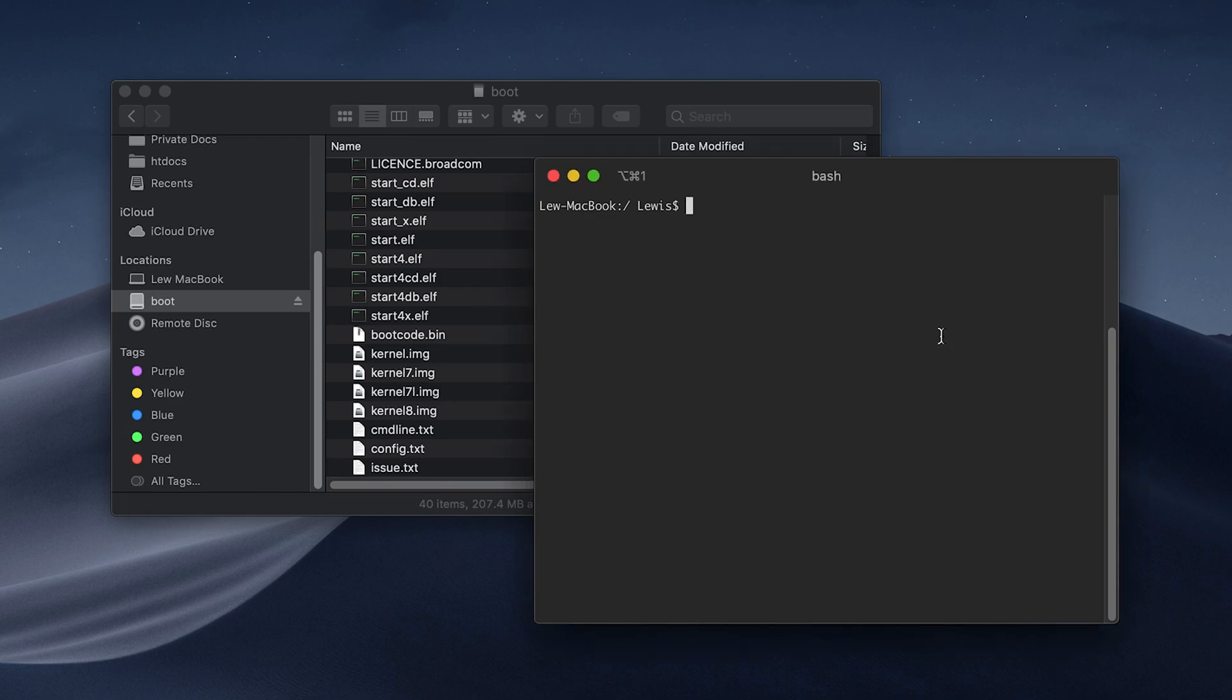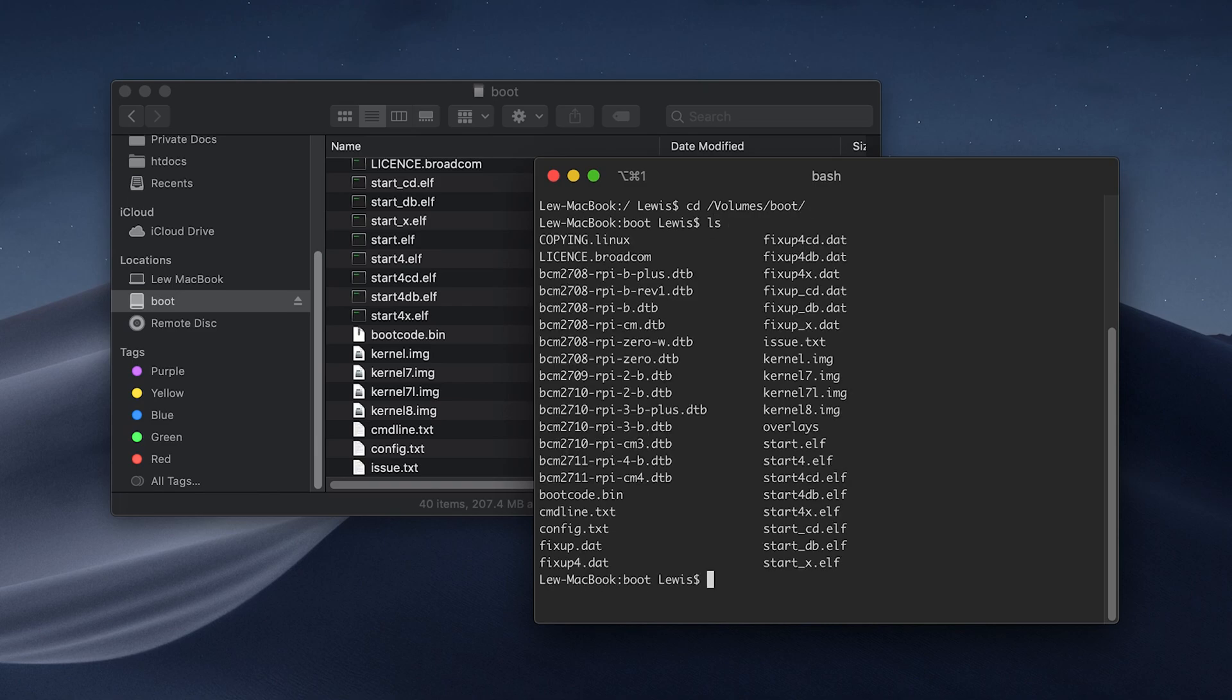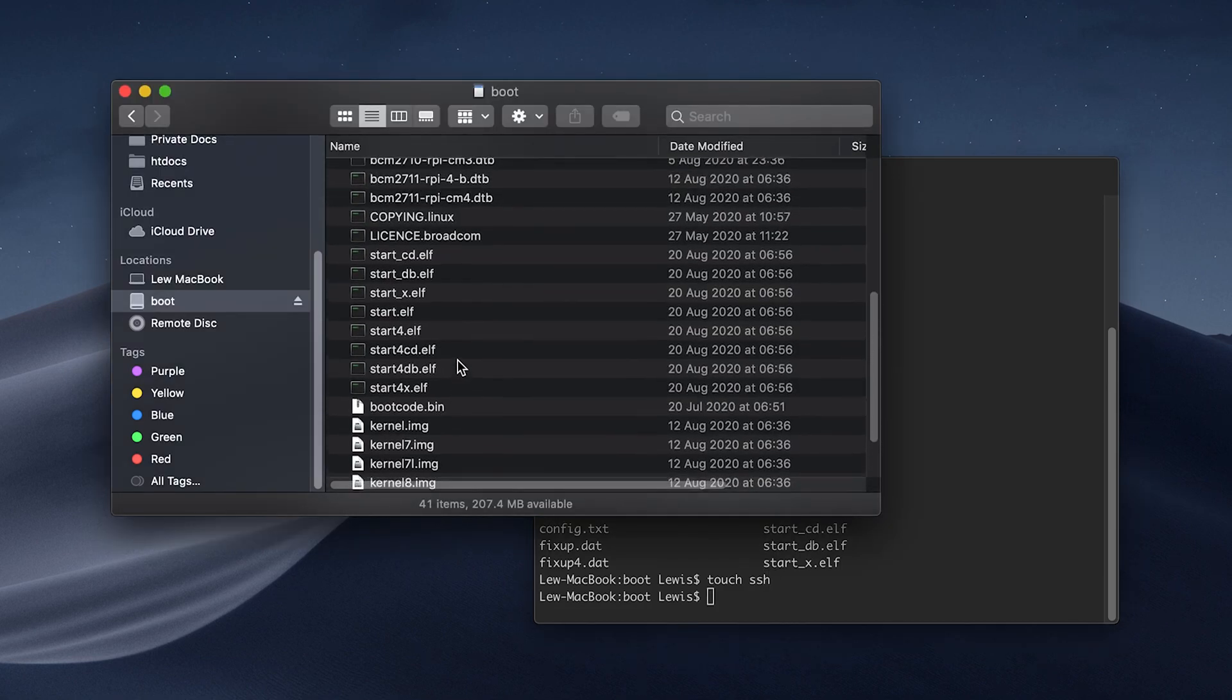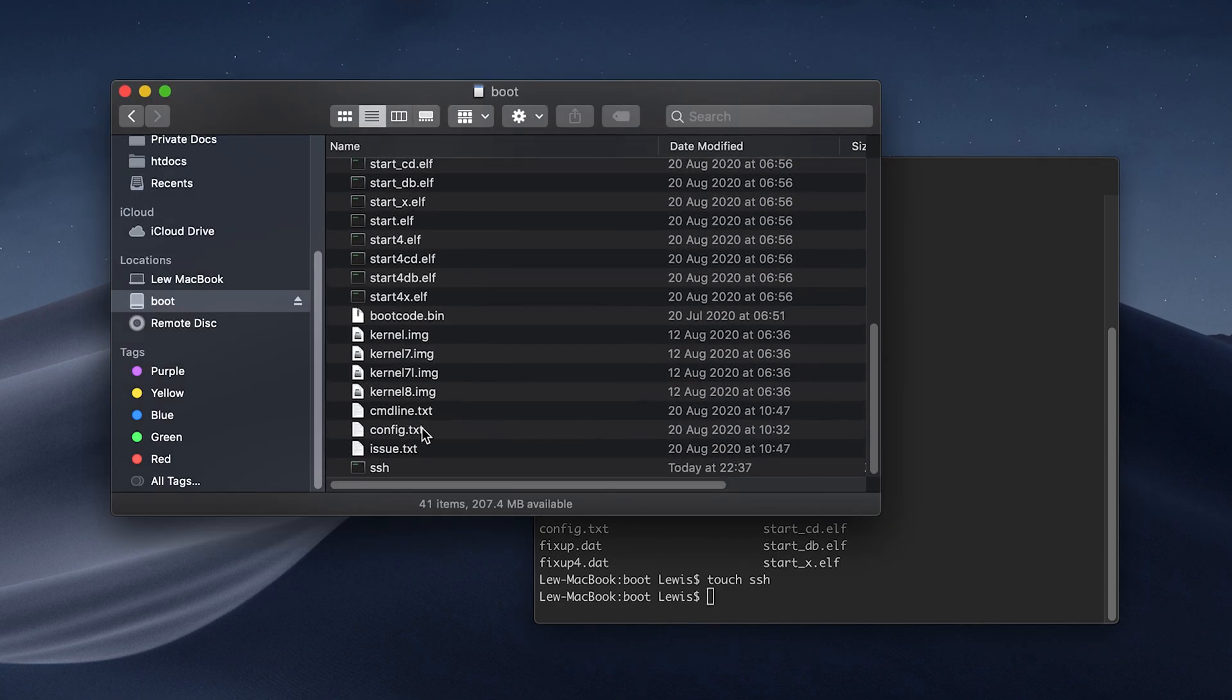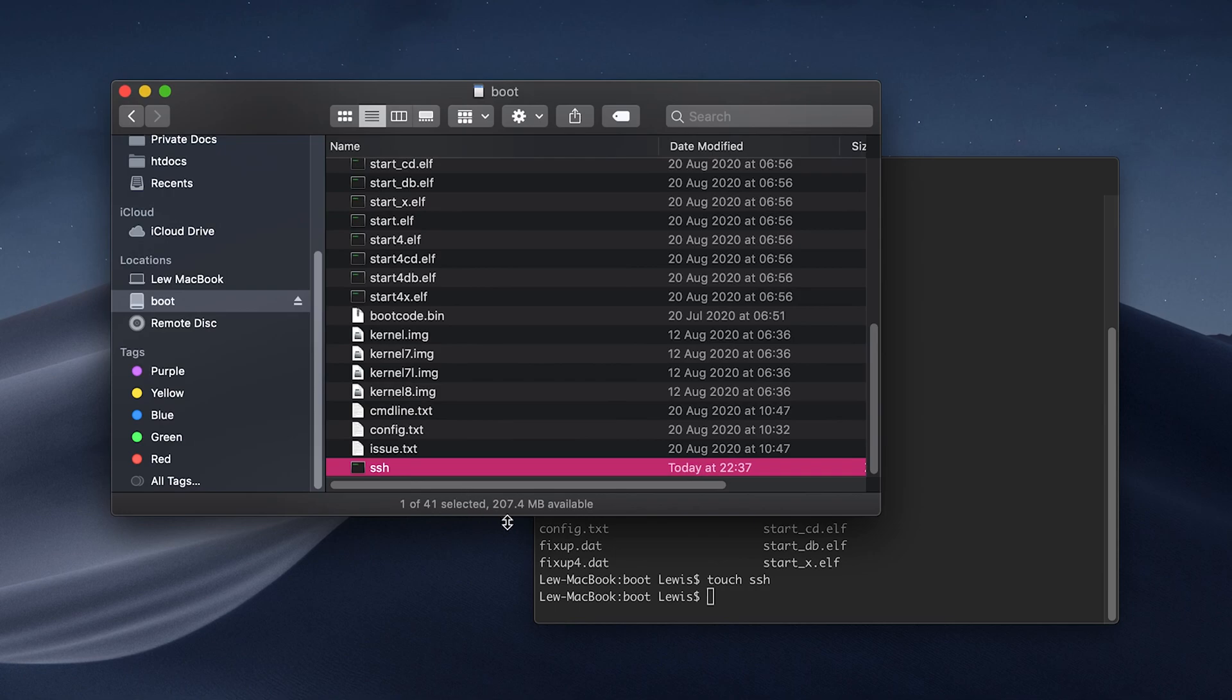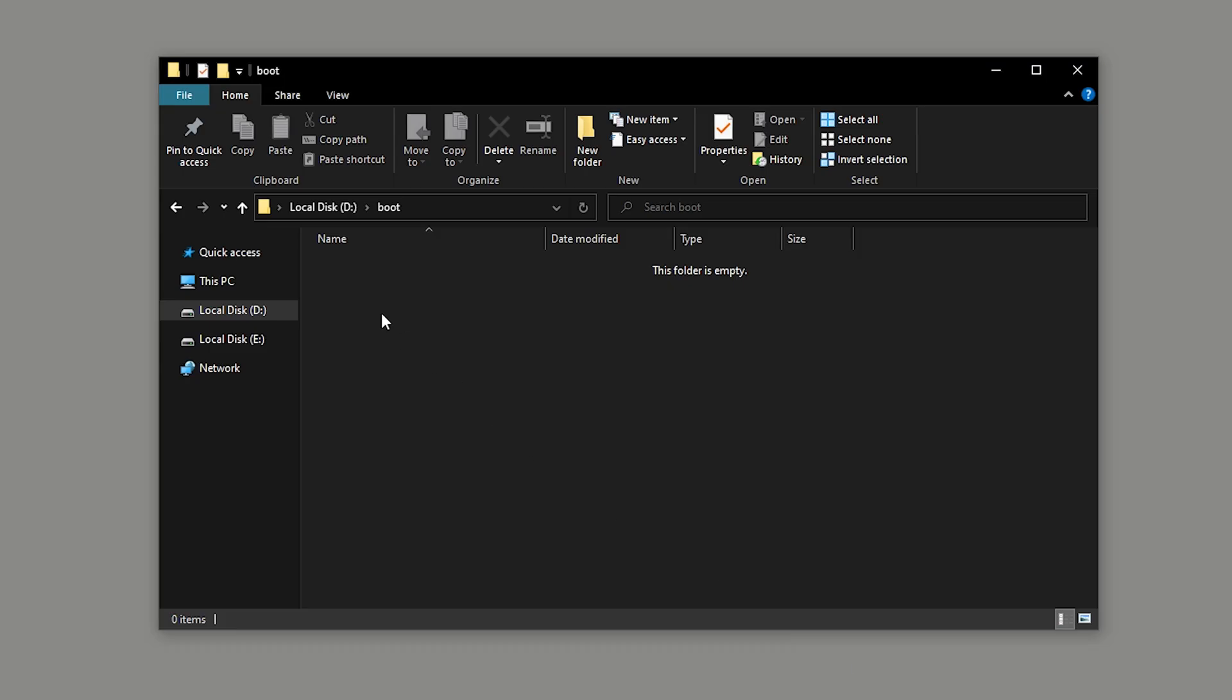Once the imaging is done, your SD card should look something like this. Now all we need to do is open up a terminal window, change directory to the SD card, and create a blank file with no extensions called SSH. We can do this by doing the following command on screen now. And if we go back to our Finder window, we can now see that SSH file is in there.